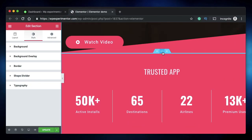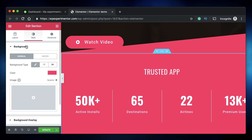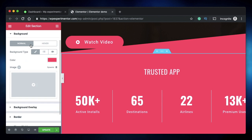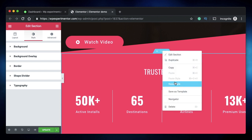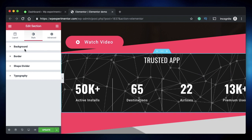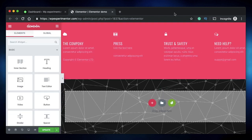Coming in at number nine is resetting styles with right-click. You can right-click any section, column, or widget and click 'Reset Style' to remove all properties set under the Style tab — background, border, shape divider, and so on. This is especially useful when you download a template and want to clear all preset styles and start fresh. Just right-click and select 'Reset Style'.